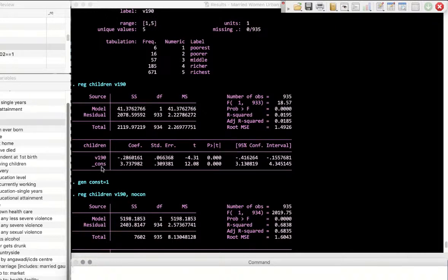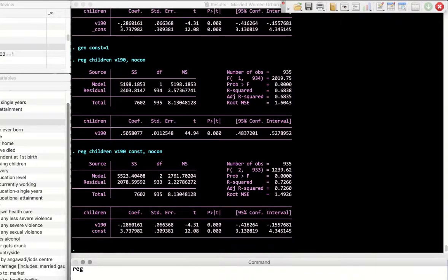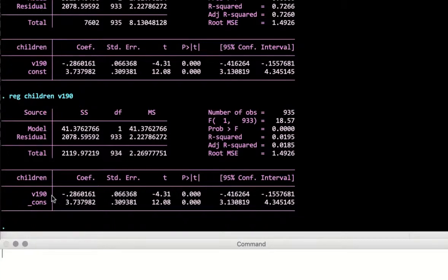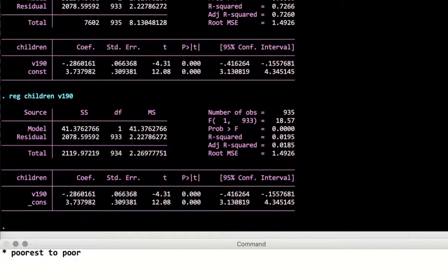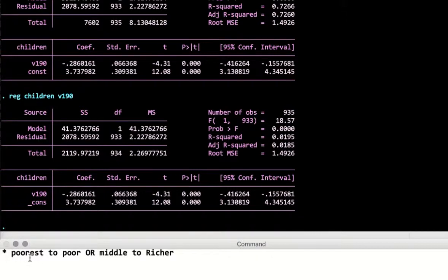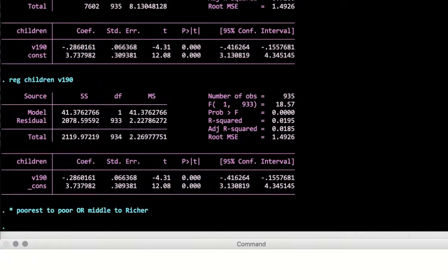The problem with the default regression using v190 as a continuous variable is that it gives one coefficient. This means whether a household moves from poorest to poor, or from middle income to richer, the change in total children born is constrained to be the same. It makes more sense to allow different changes across wealth categories, so we want to create dummy variables.